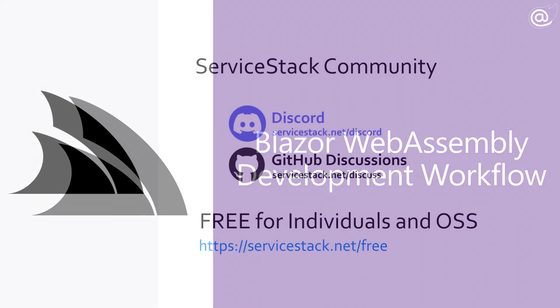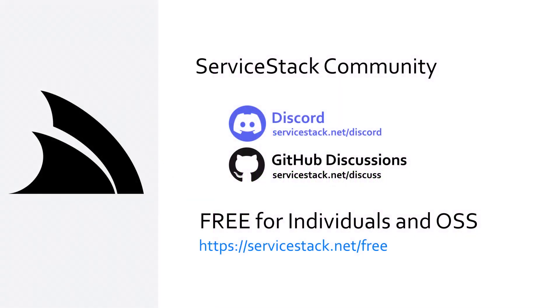Well that's it for this video, if you have any suggestions or feedback about our templates or videos let us know in the comments. If you want to learn more, check out our other videos and join us in the ServiceStack community through our discord and github discussions. ServiceStack is free for individuals and open source projects so anyone is welcome. And as always, thanks for watching.